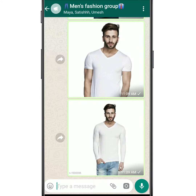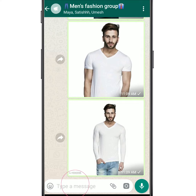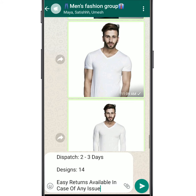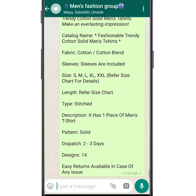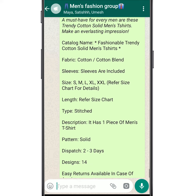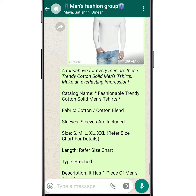You will see all products of the catalogue have been sent to your contact. Now long press on the message box to copy the product description, and tap send. Your products have been shared with your customers personally.